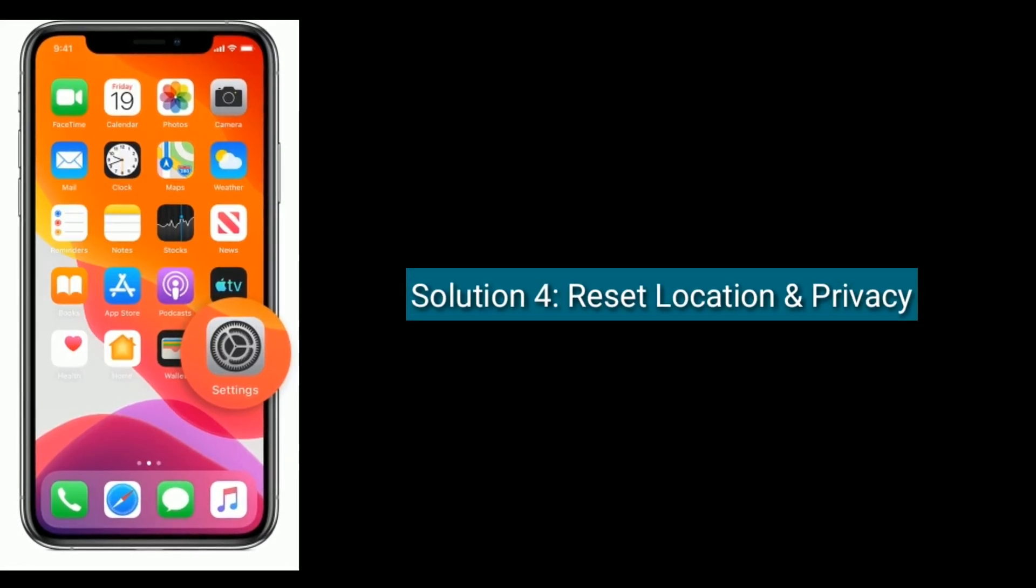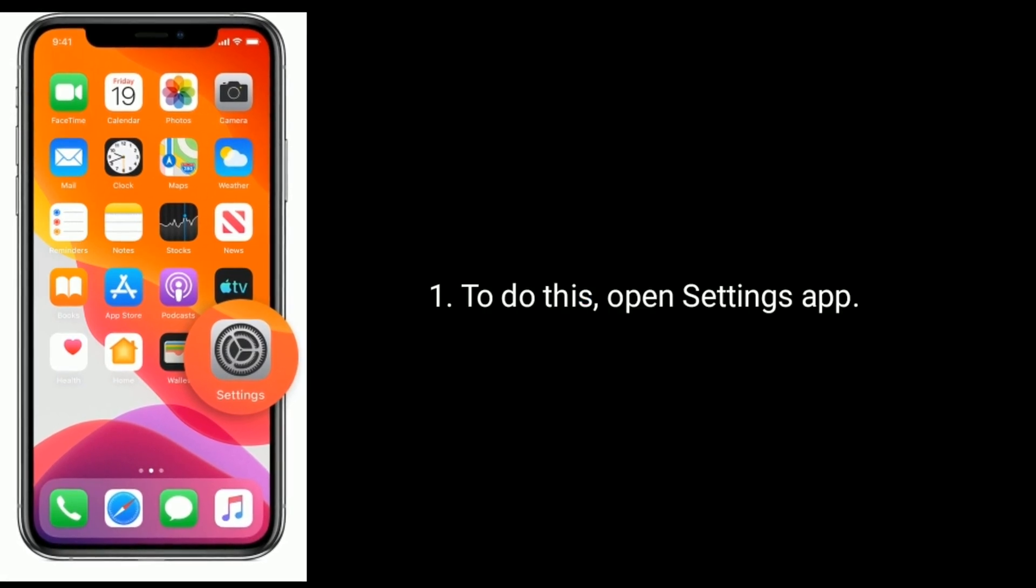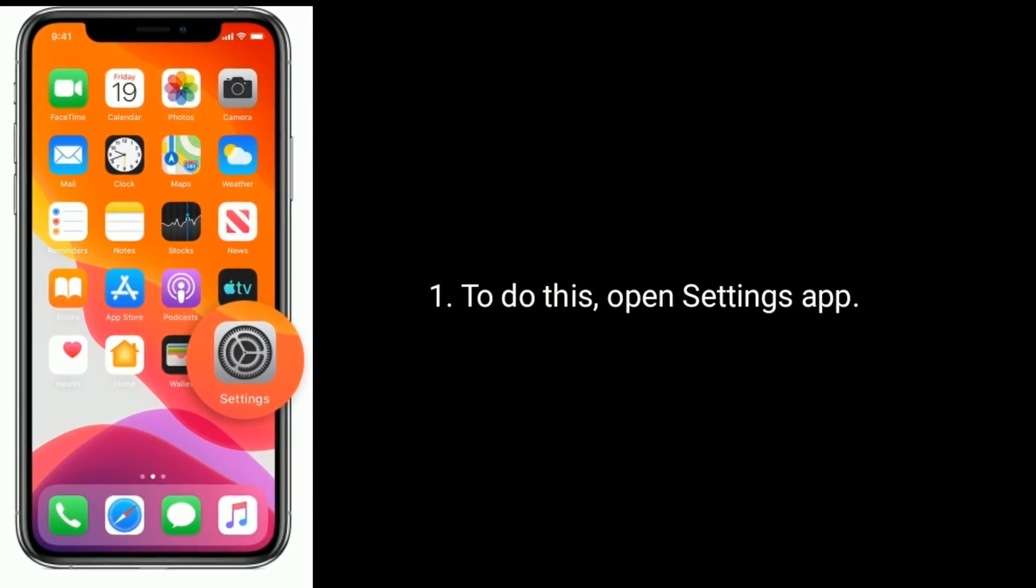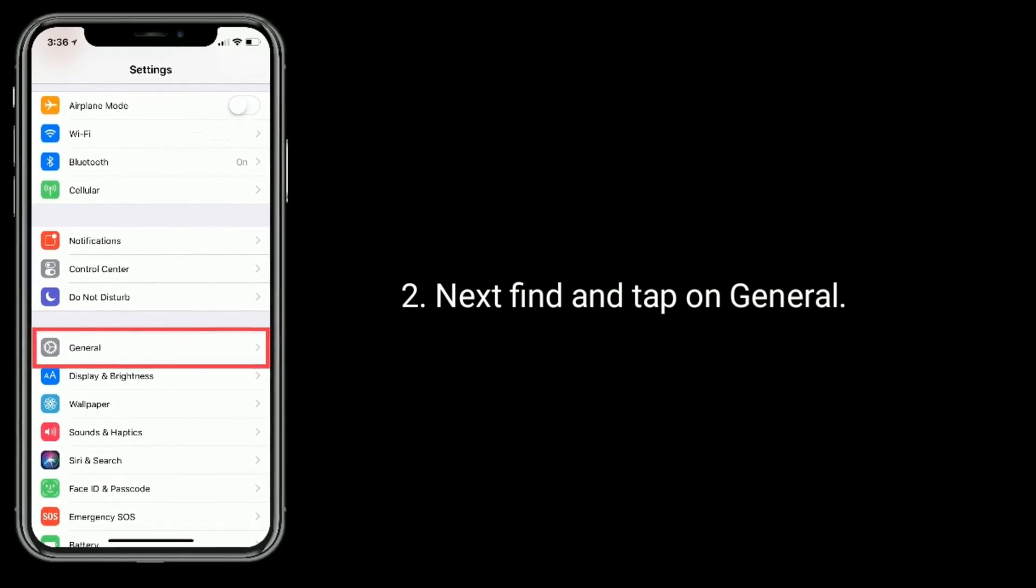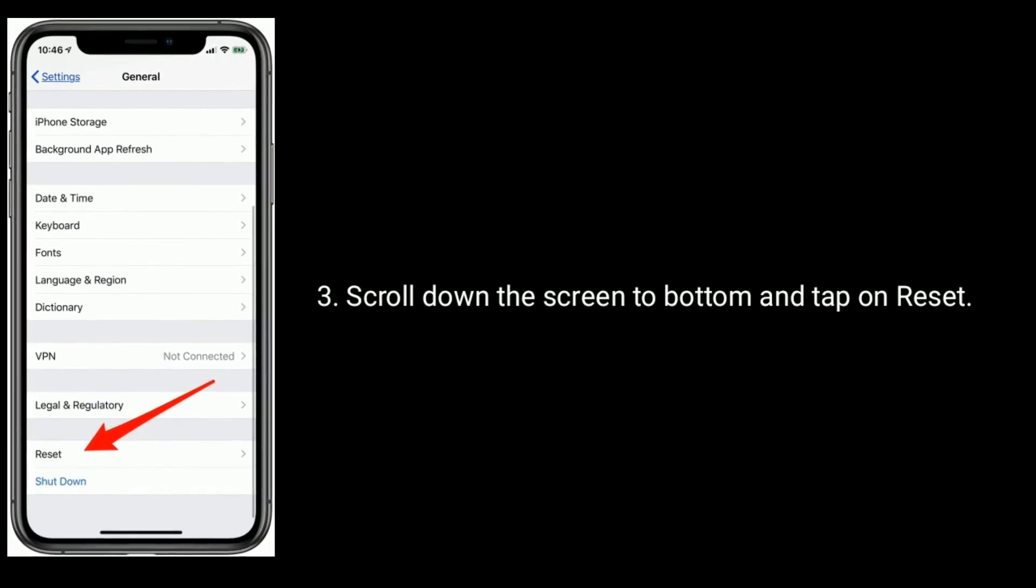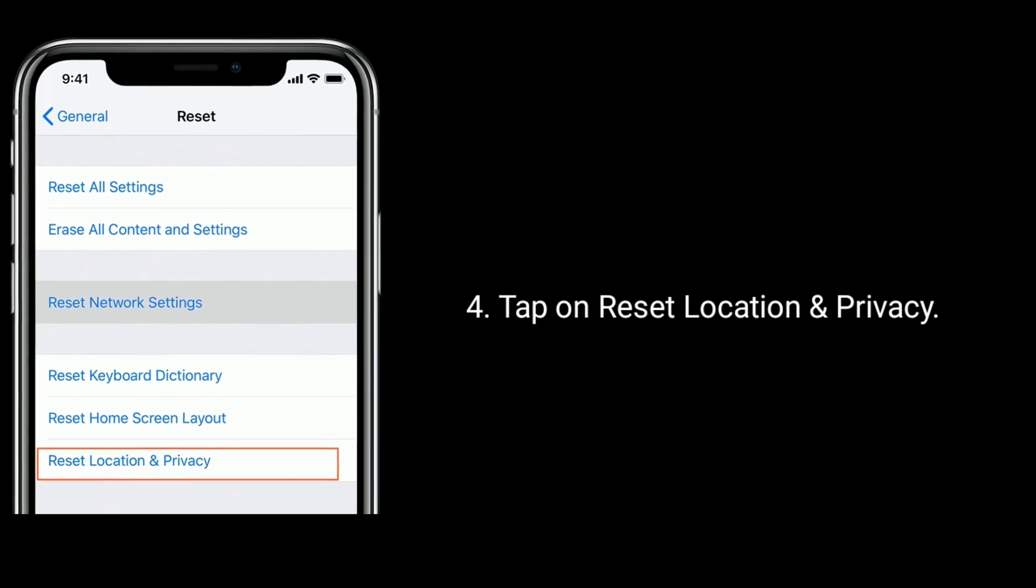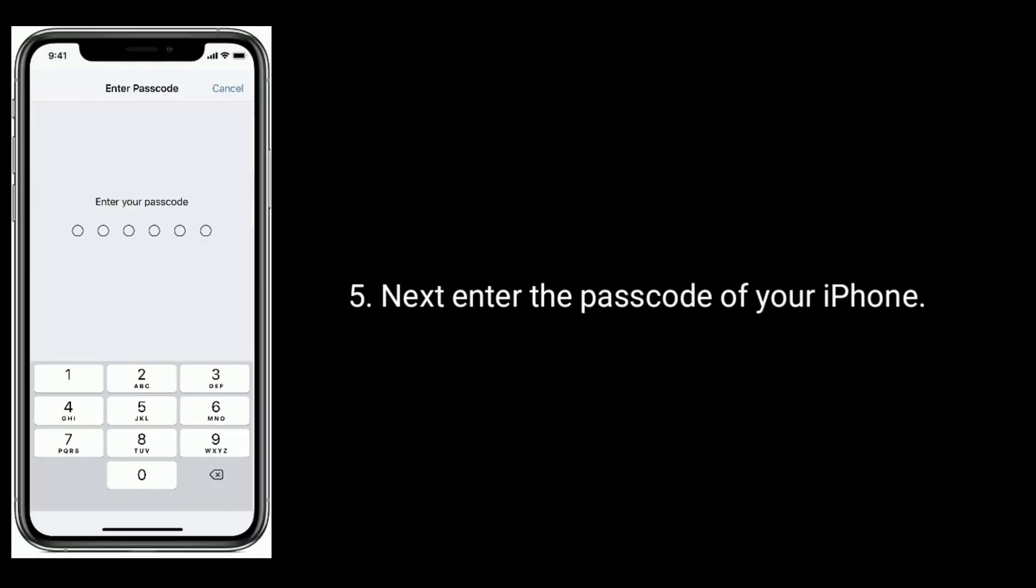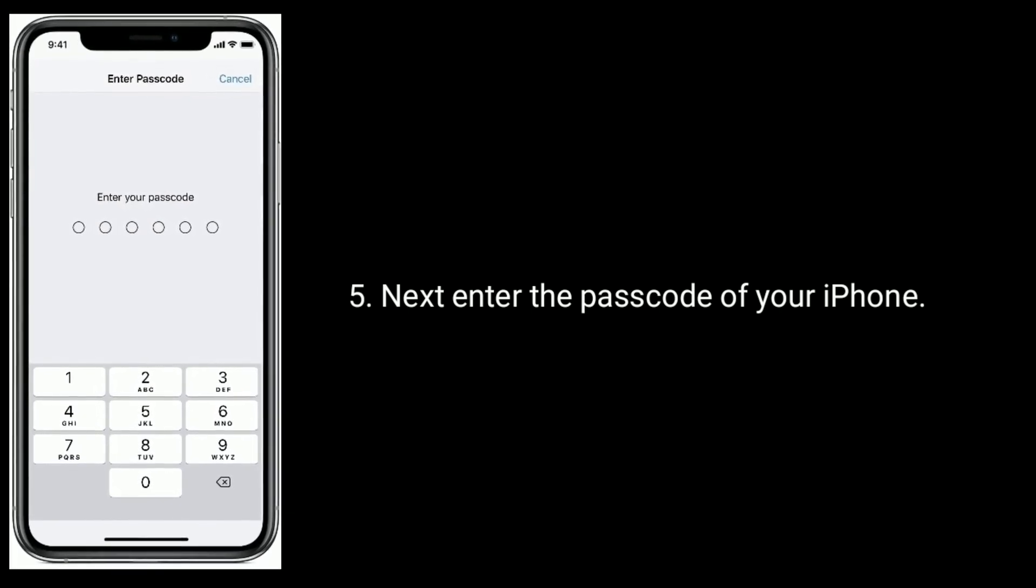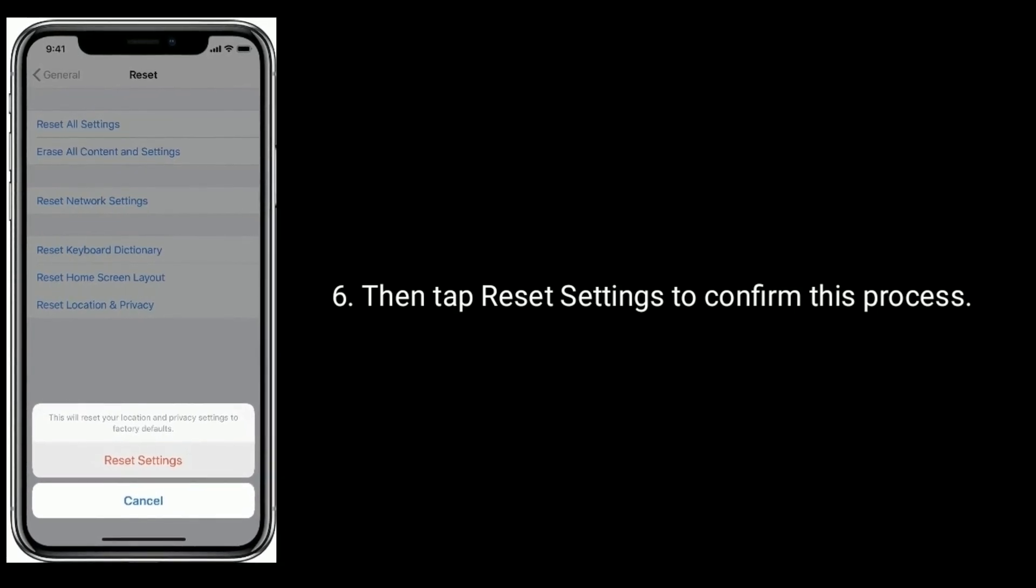Solution 4 is reset location and privacy. To do this, open Settings app. Next, find and tap on General. Scroll down the screen to bottom and tap on Reset. Tap on Reset Location and Privacy. Next, enter the password of your iPhone. Then tap Reset Settings to confirm this process.